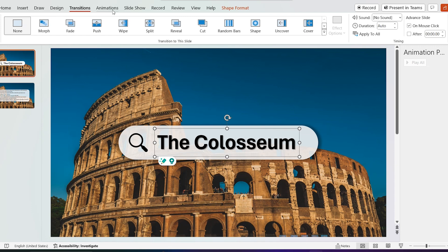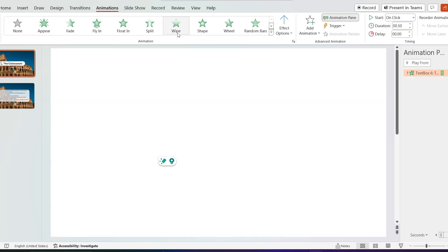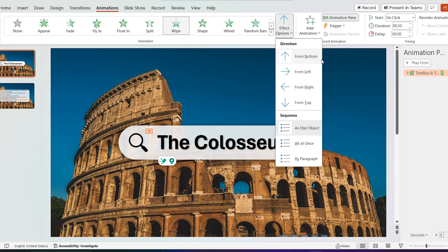Go to the first slide, select text box and insert wipe transition. Click on the effect options and select from left.